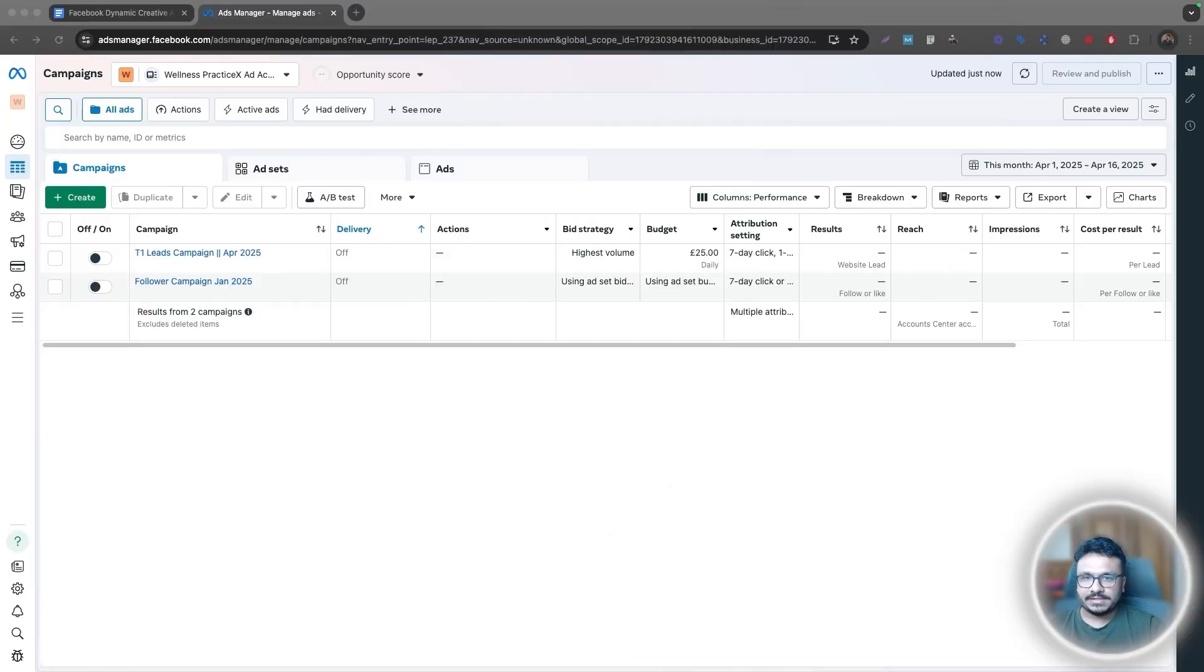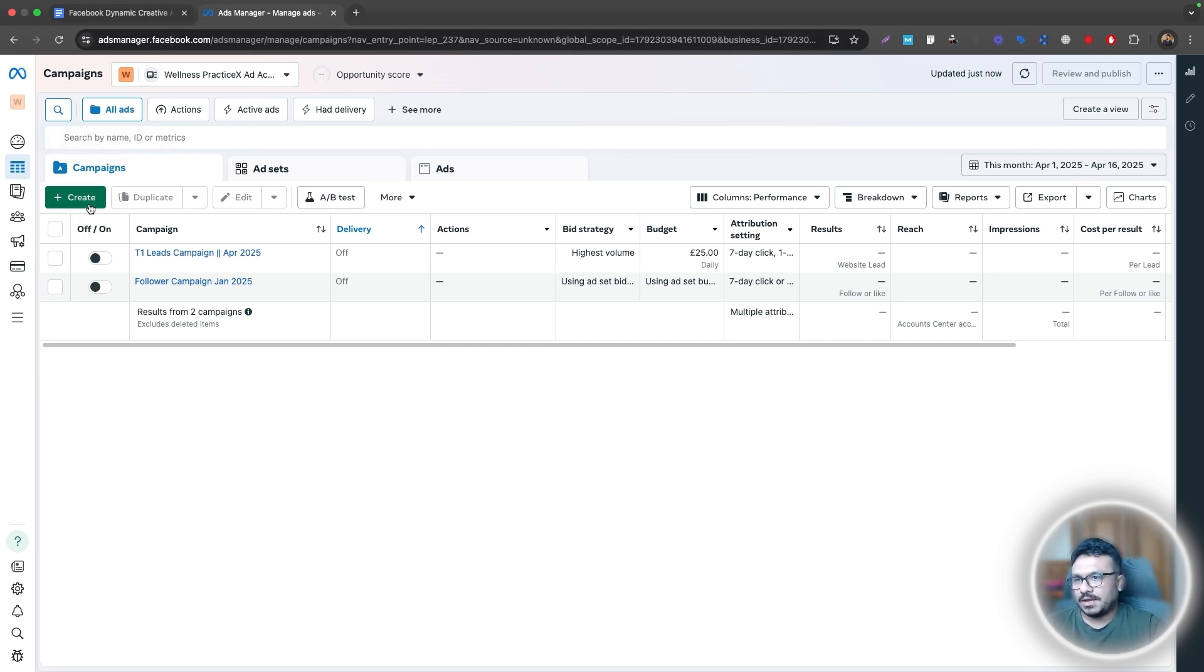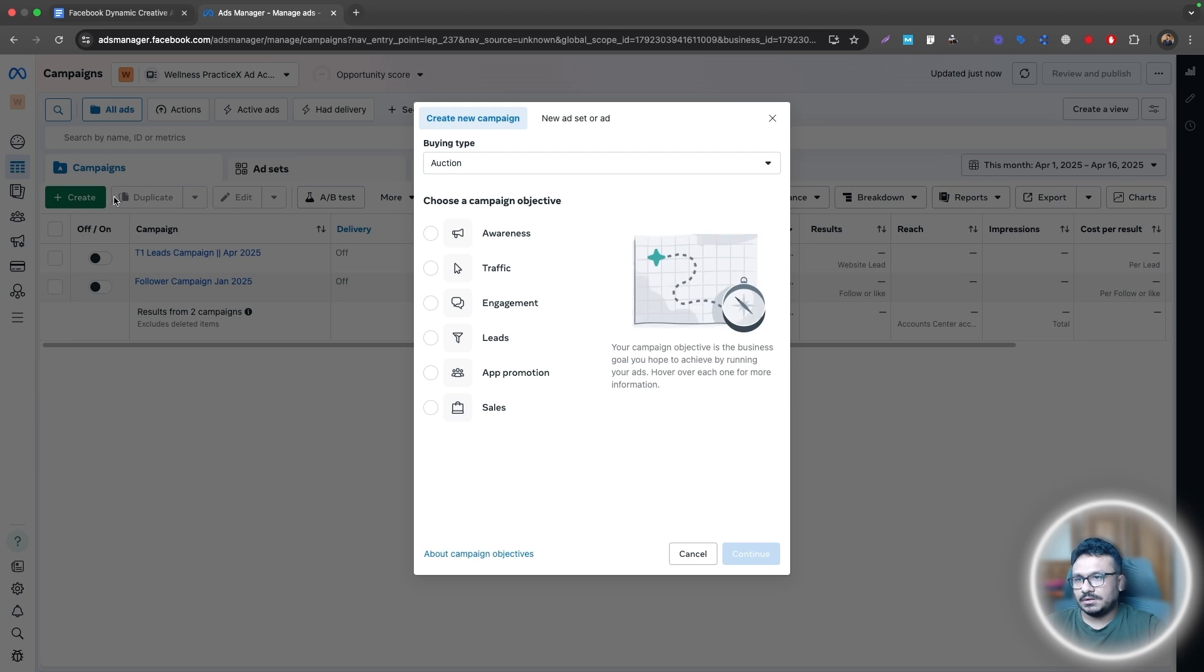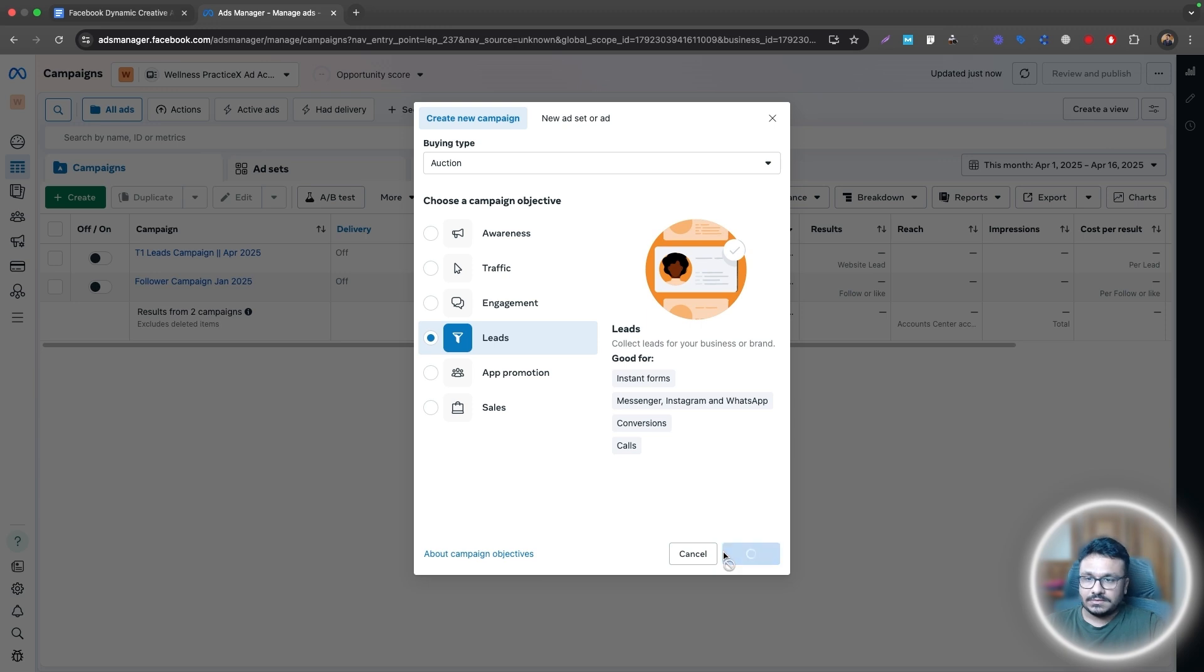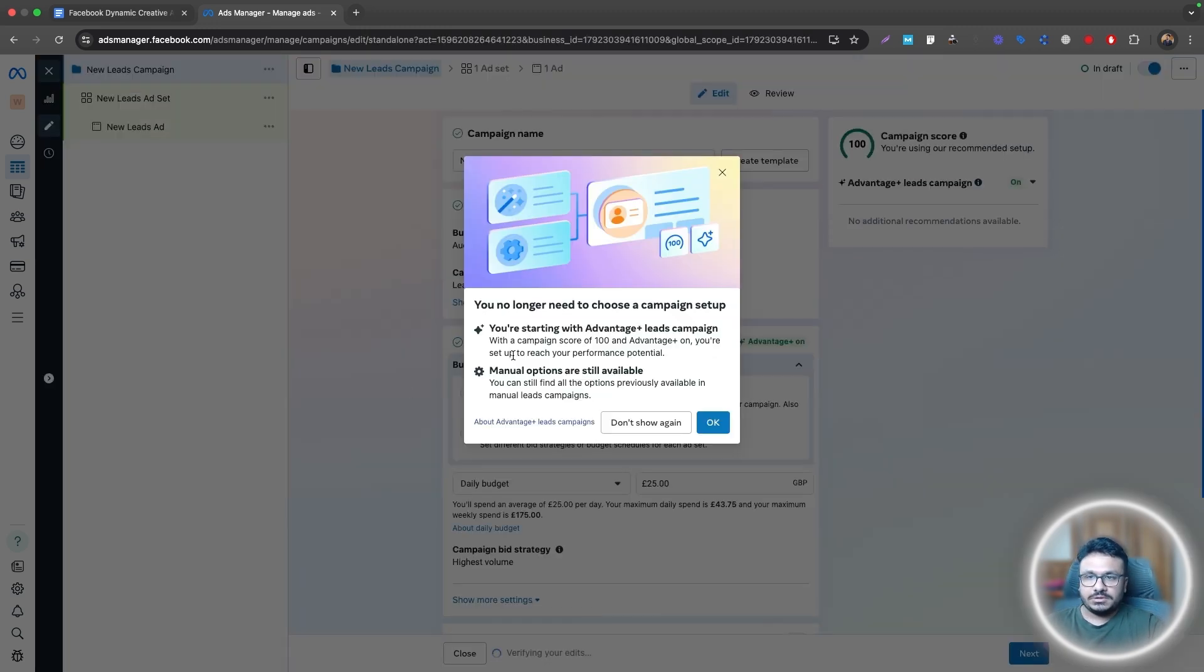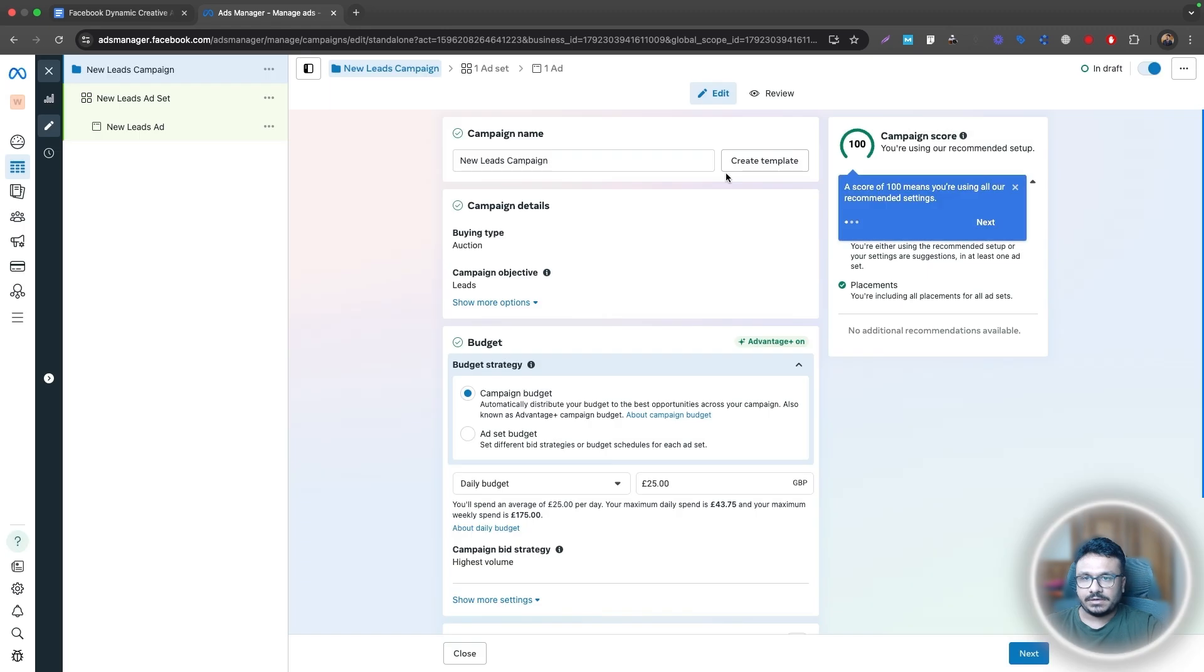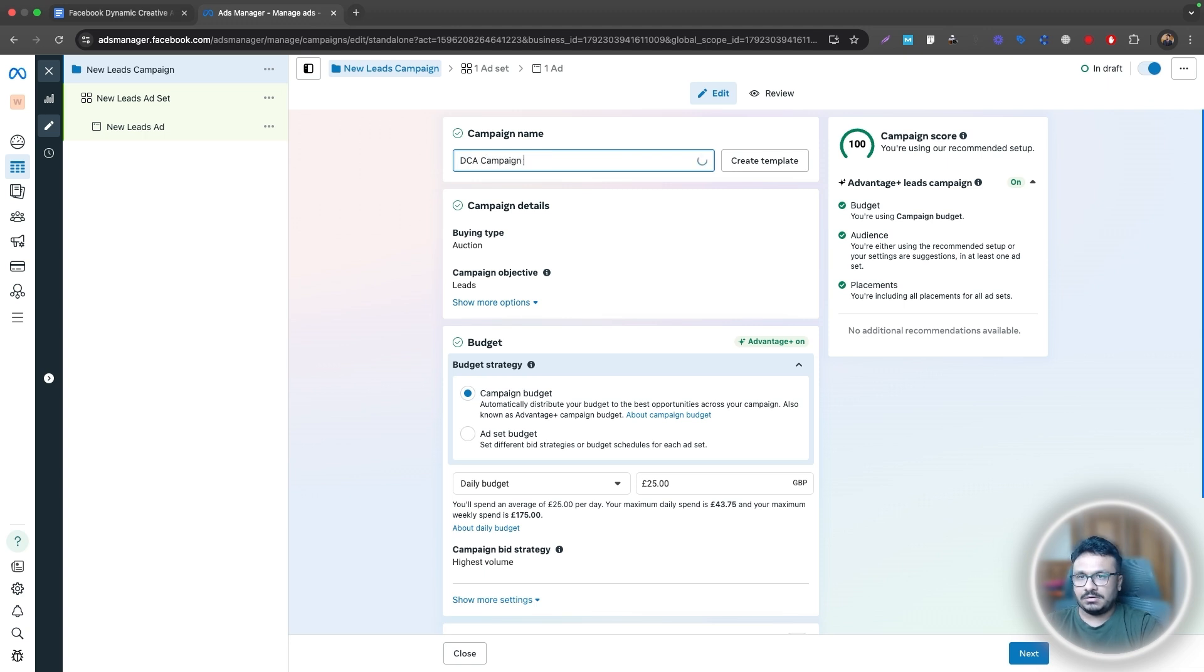So here we are. Let's get started. This is my ad account. And on the campaign level, just go to ads manager.facebook.com if you want to go to your Facebook ad account, and then hit create. So my goal is to get leads. So let's just get started with leads. And you can choose your own category that makes sense for your purpose. So I will just call this DCA campaign, April 2025.